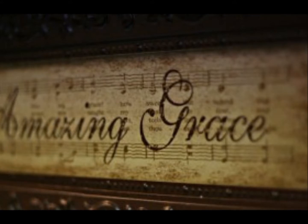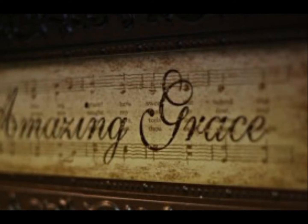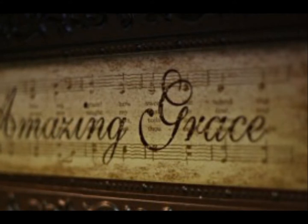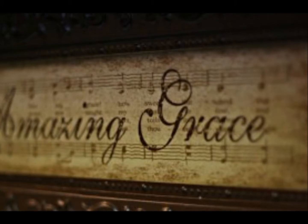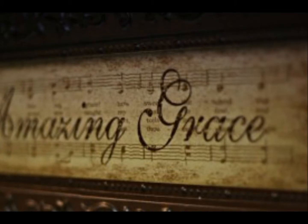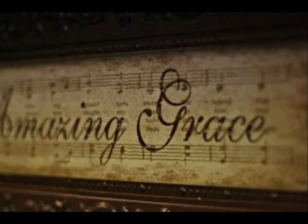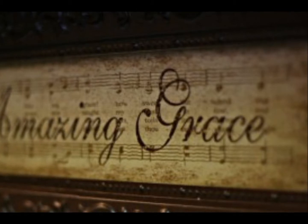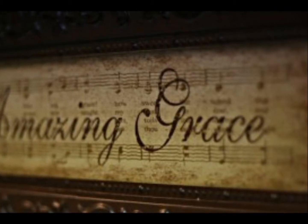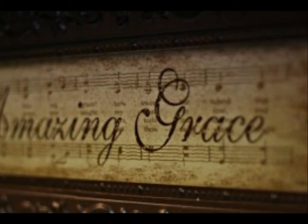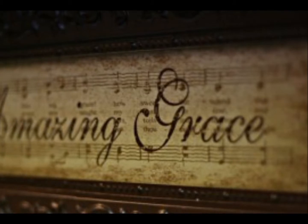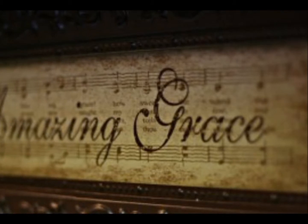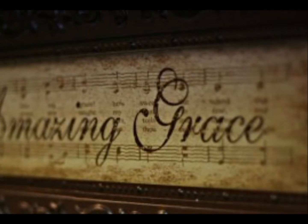I once was lost, but now am found. Was blind, but now I see.